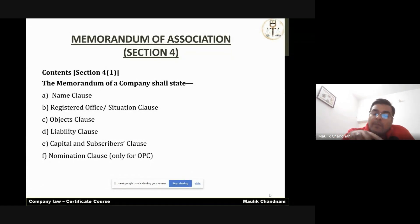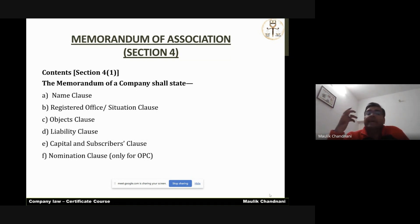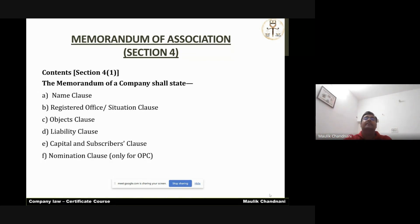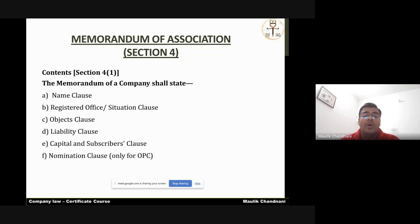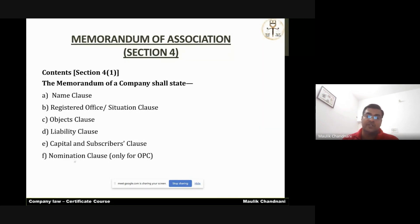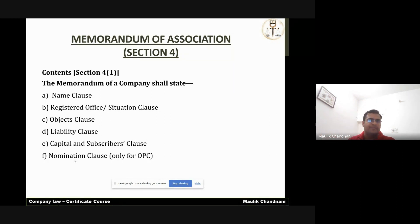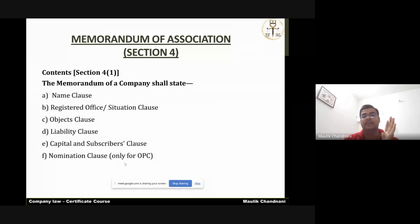OPC stands for one person company. In a one person company there is only one member. If that person dies or becomes disqualified by law — lunatic, insolvent, or otherwise — the company, being a separate legal person, needs to continue until it is wound up. Therefore, the nominee of that one person will act as member in such circumstances. This is the nomination clause, applicable only in case of OPC. For normal private and public companies, only the 5 clauses apply.